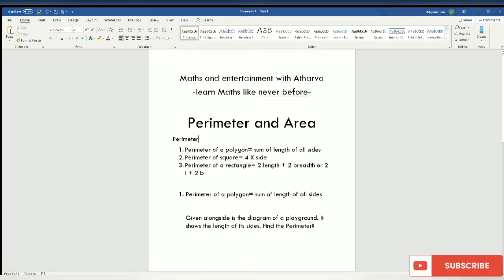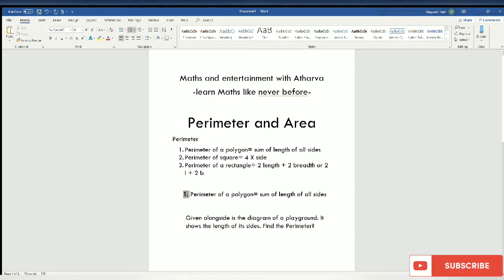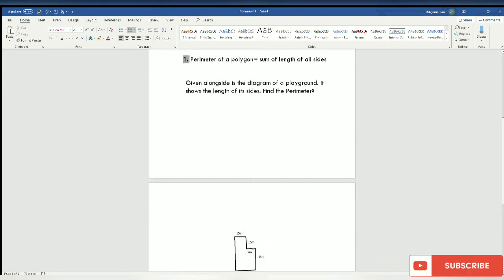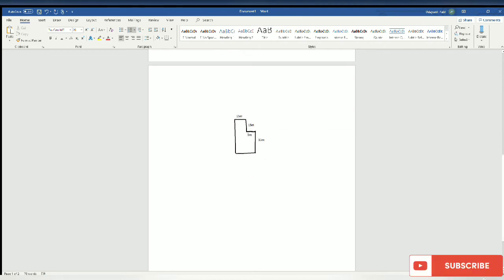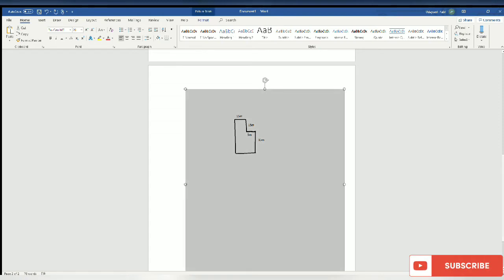First we are going to see an example of perimeter of a polygon. The perimeter of a polygon equals the sum of length of all sides. Given alongside is the diagram of a playground showing the length of each side — find the perimeter. This is the diagram.